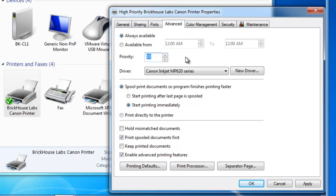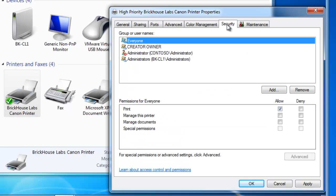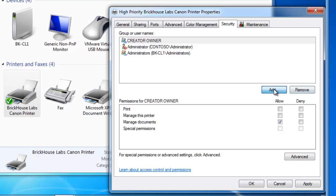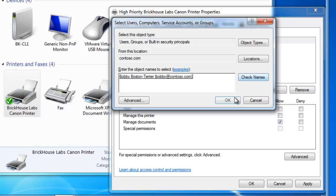Now as a best practice, what I like to do on high priority printers, I like to go to the security tab and remove everyone from using a high priority printer. And I like to add a special group of people or an individual that has access to the high priority printer.